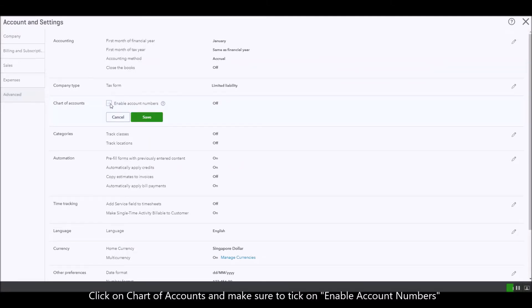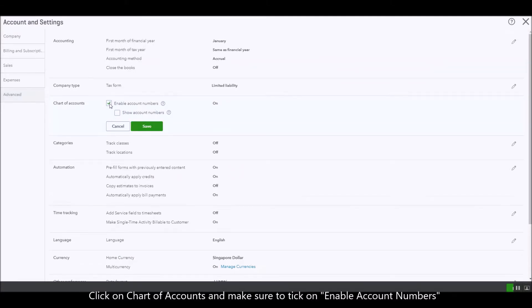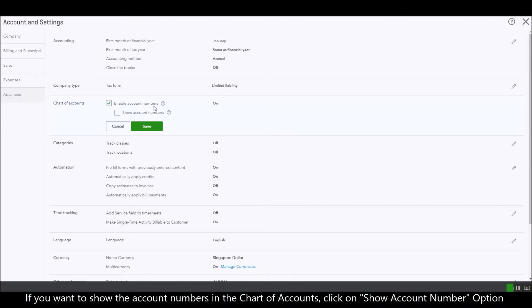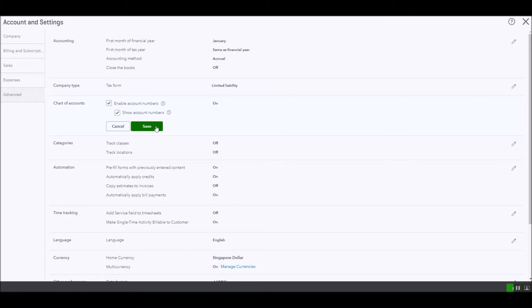Just make sure to tick on enable account numbers, and if you want to show the account numbers on your chart of accounts, click on show account number option and then click on save.